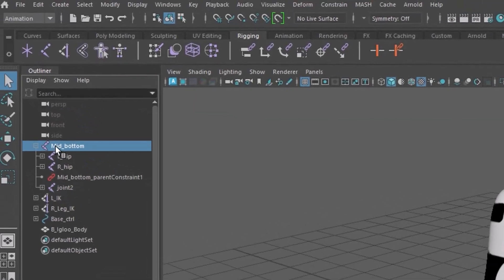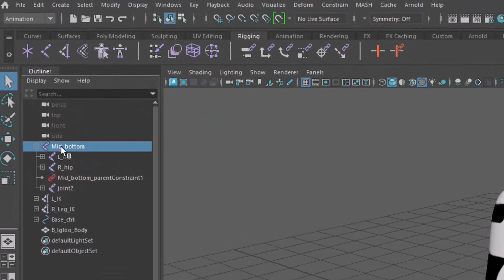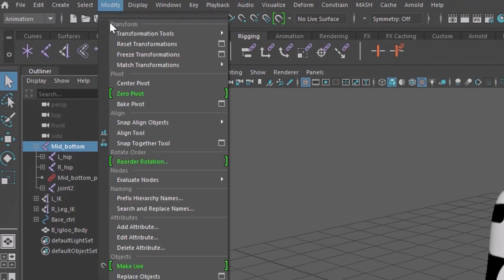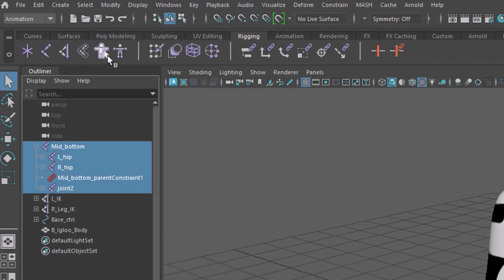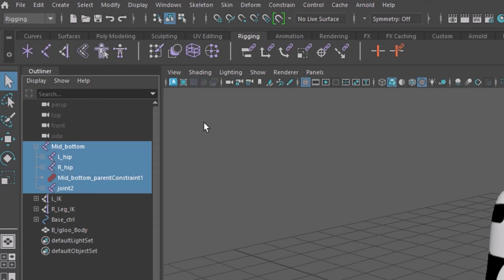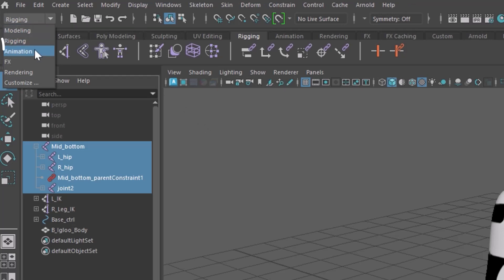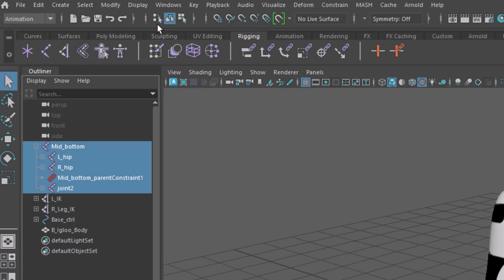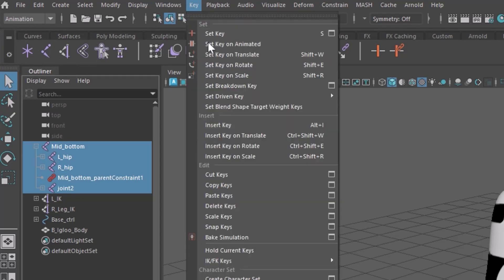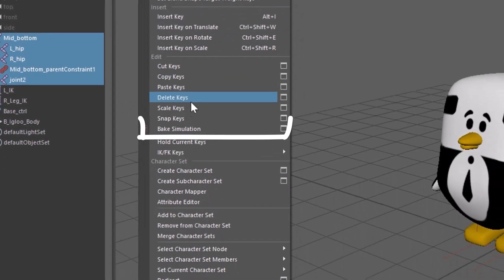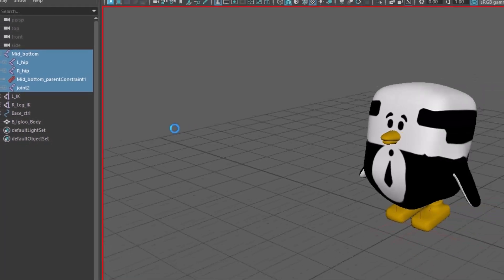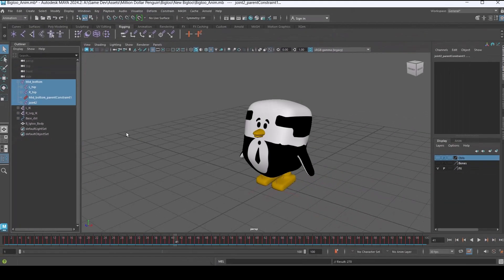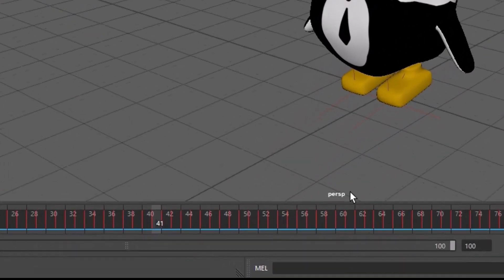In order to solve this problem select your main joint and then go to select and select hierarchy. By doing this you select the entire available joints. Now let's change the template of Maya from rigging or anything to animation. By doing this you can see this option key, select it and go to bake simulation.